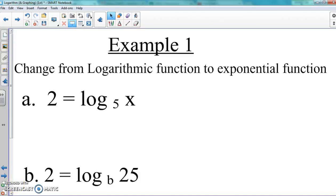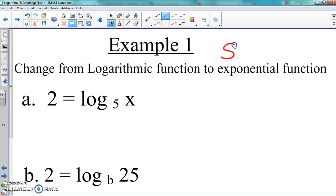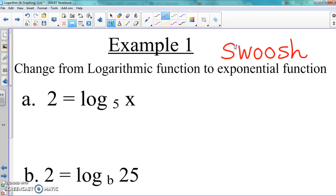Alright, so we're going to deal with a thing I call the swoosh. It's kind of like what SpongeBob says, but I'm using it here. We're going to do a swoosh, and here they want us to find the log function or change a log function into the exponential function. The swoosh makes this so much easier.